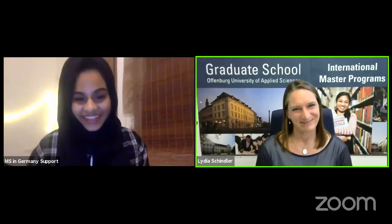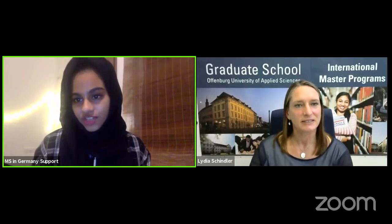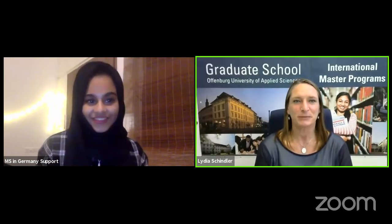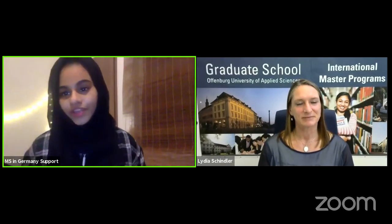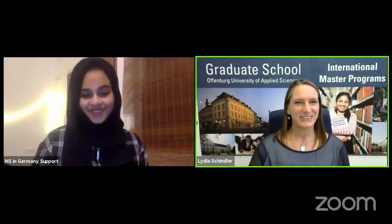With that, we have come to the end of the session. Thank you so much, Lydia, for joining us today. Thank you to everyone for joining. Lydia's final words: I just want to thank you for this possibility to present our programs — I hope I can see some of you later at Offenburg University. This session is also live on YouTube and you can watch it later. Have a great day and a great weekend ahead.